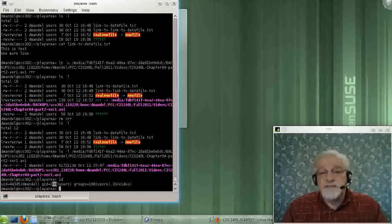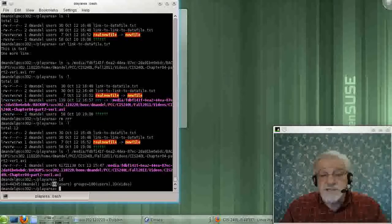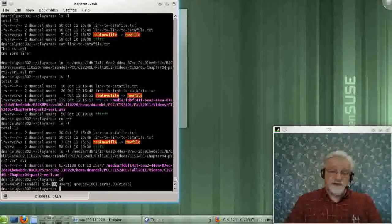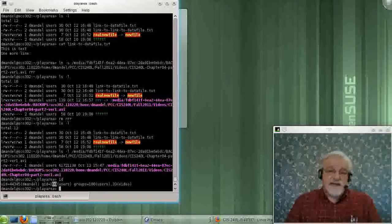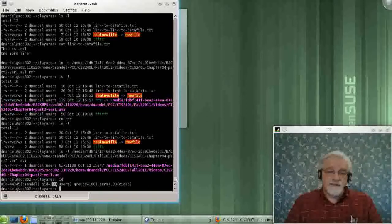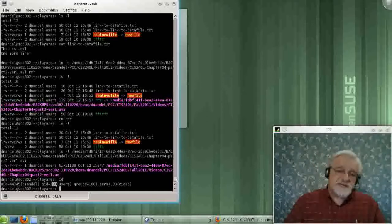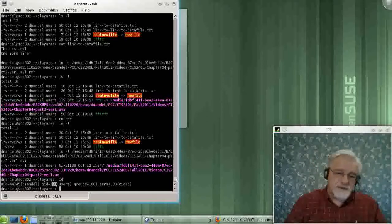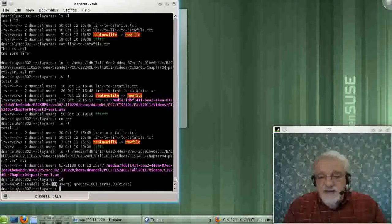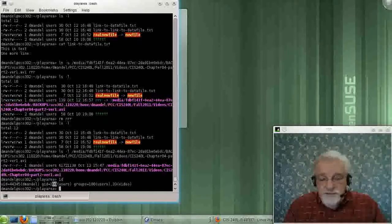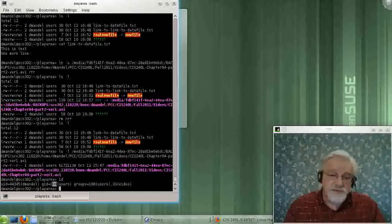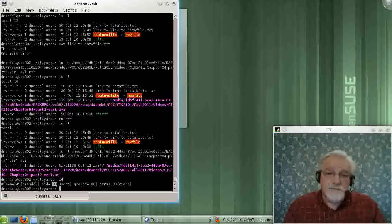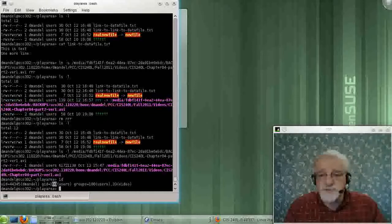The real problem with this is, suppose you have a user called Ed, and he's user 1,005. You send him, or in some which way, he gets a hold of your disk, and on your system, user 1,005 is Shirley. Well, then Ed has full access to Shirley's files.